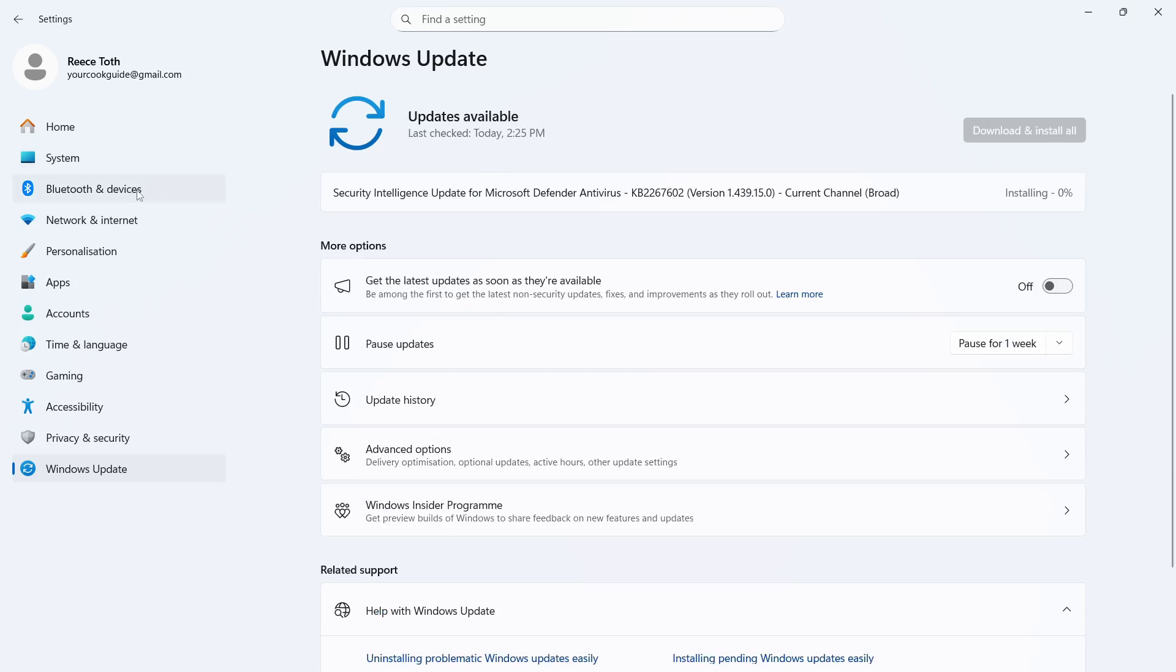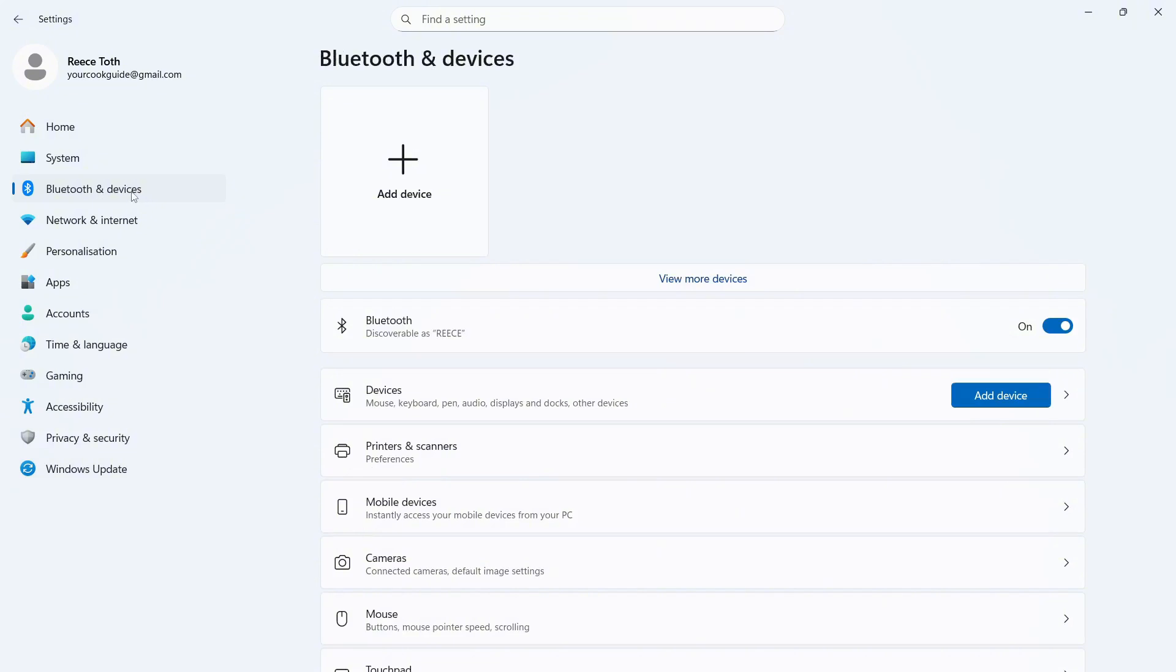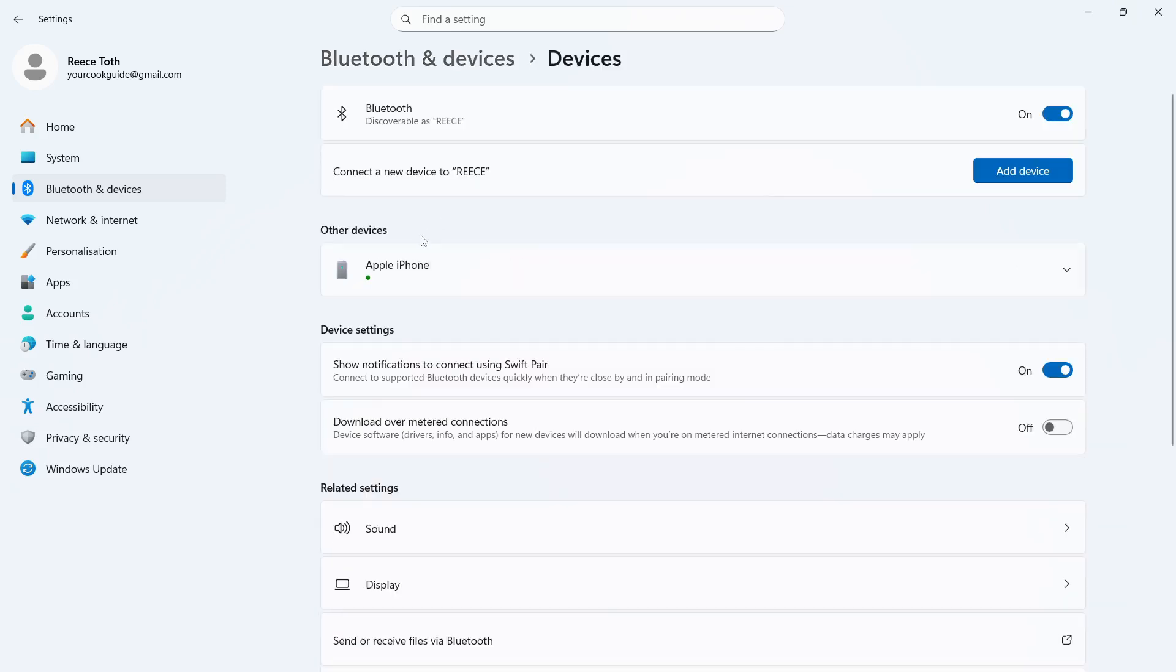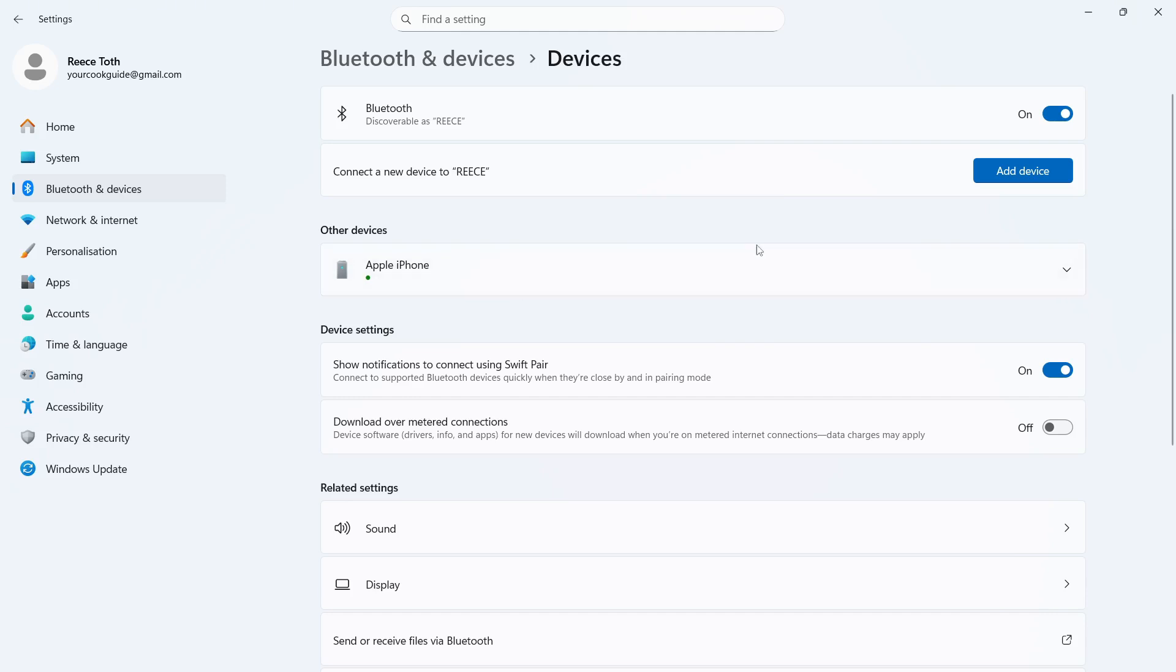Once you've done that, we need to select Bluetooth & Devices from the left-hand side and obviously make sure your Bluetooth is turned on. You can then click on Devices, and if you've previously connected your PS5 controller in the past, the first thing I'd recommend doing is just forgetting that device.